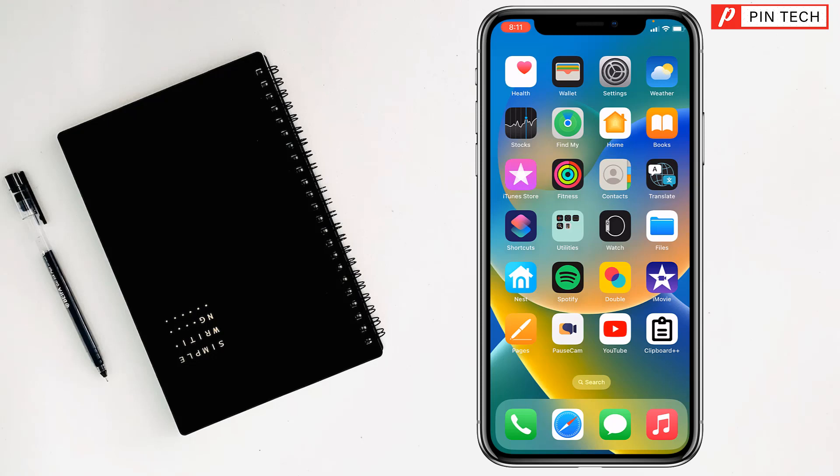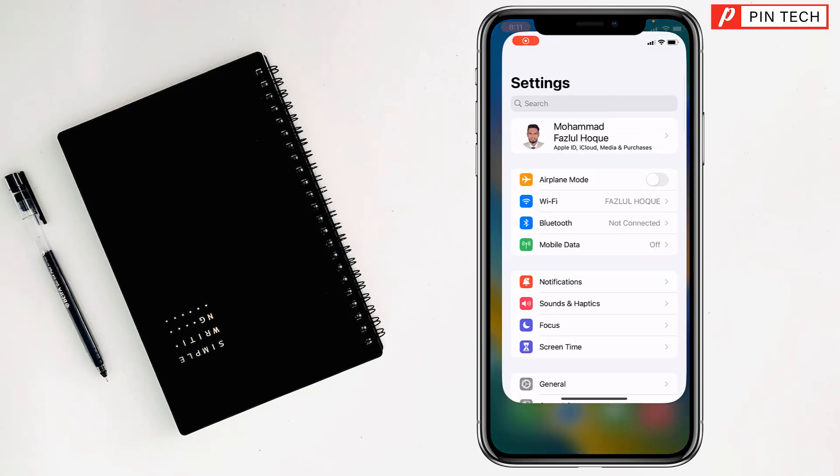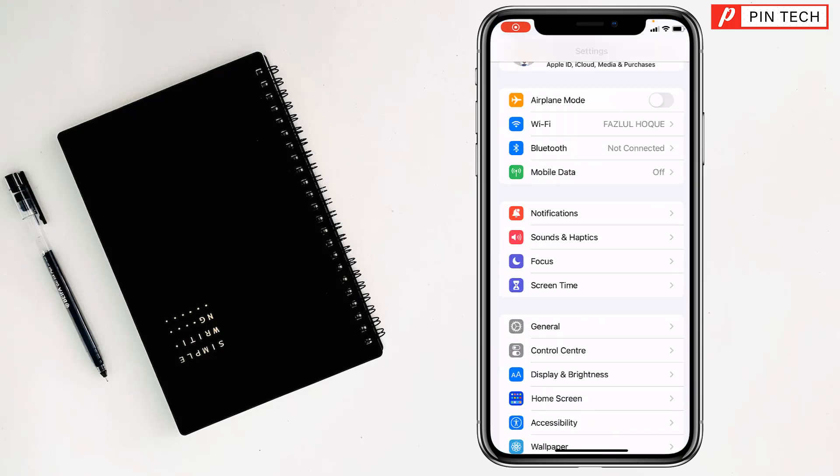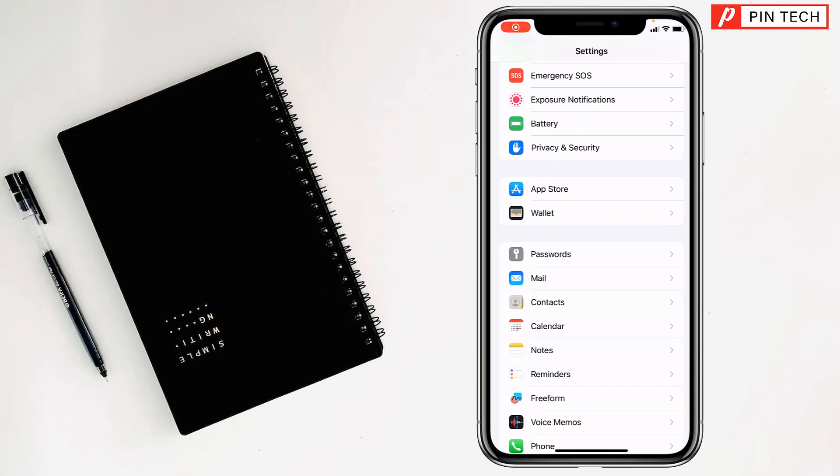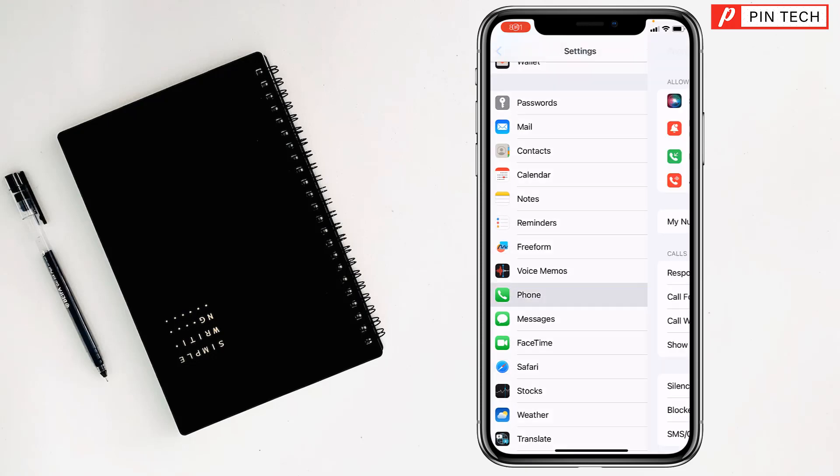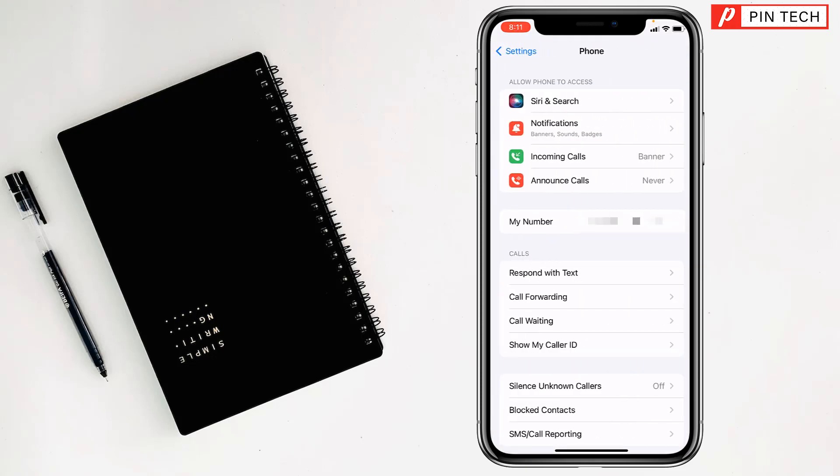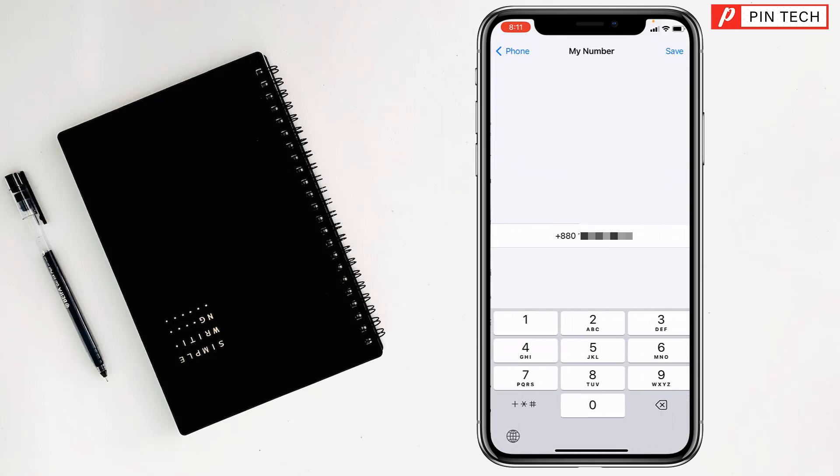To change country code on iPhone, first go to Settings. After that, go to Phone app, then tap on My Number and tap here to change country code.